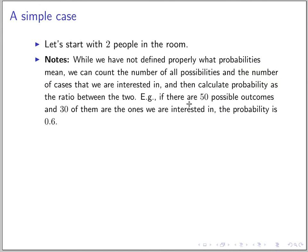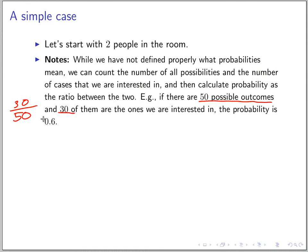For example, if there are 50 possible outcomes and 30 of them are the ones we are interested in, then the probability is 30 over 50, which is 0.6. So it's fairly likely — more than a half.